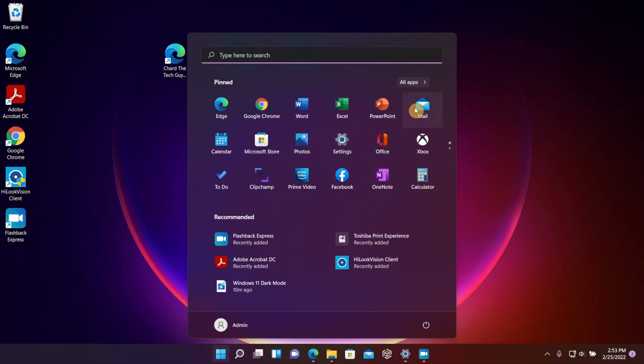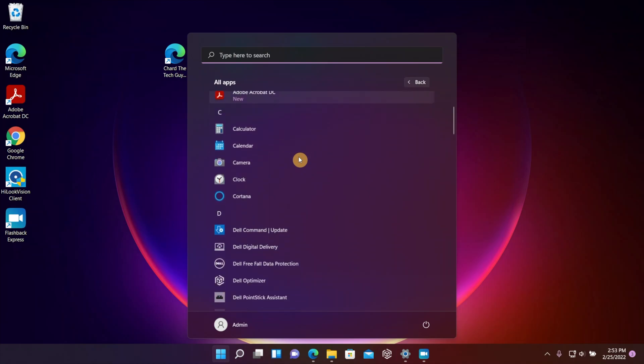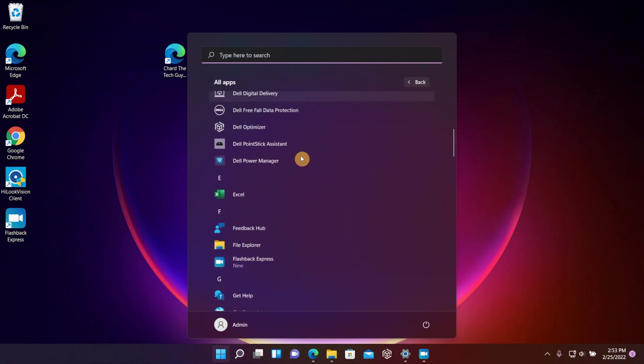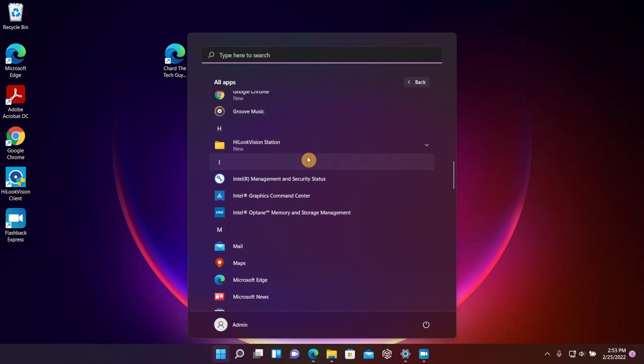But like I said, once you click on All Apps, that's going to take you to the list that you're used to seeing in Windows 10.